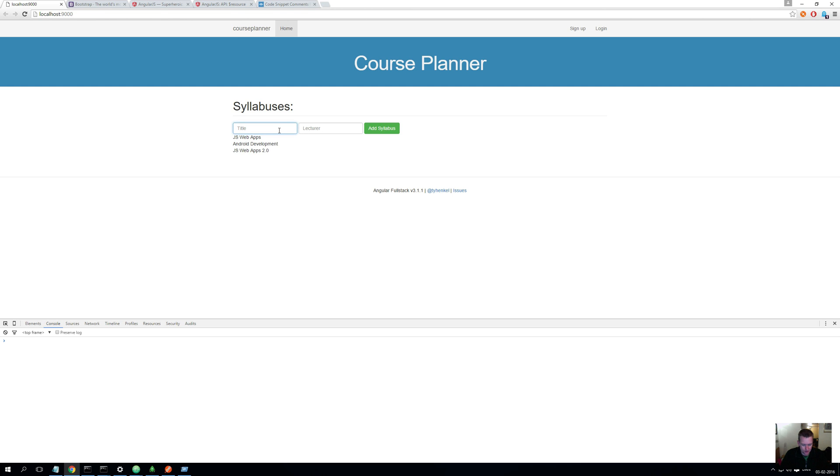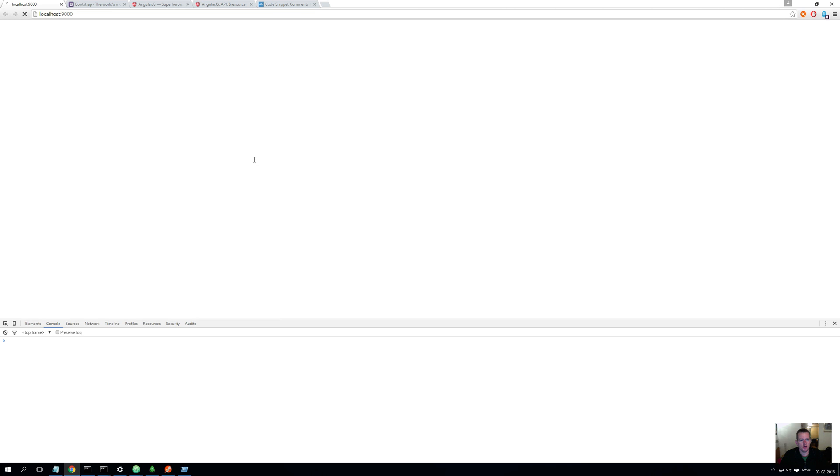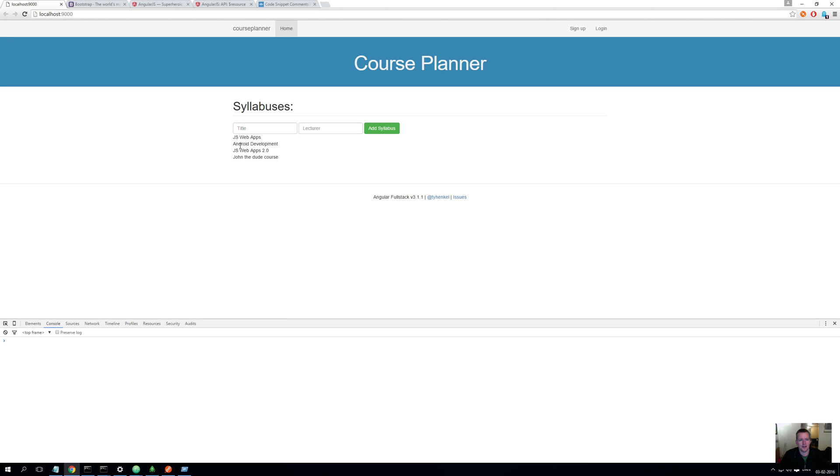Also to make it so that when we add a new one - if you notice if I add a new one here, 'John the Dude Course,' I gave it the lecture name of John and I added the syllabus, nothing happens here. It is saved but nothing happens. I'll have to do a refresh and then John pops up here. Now I'm not satisfied with that, so we'll also make that happen so it loads in real time.